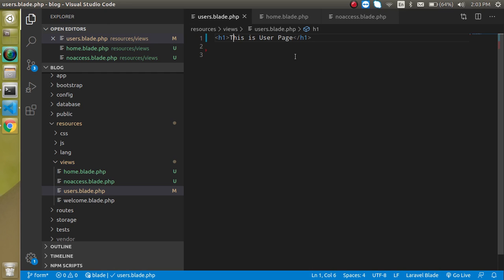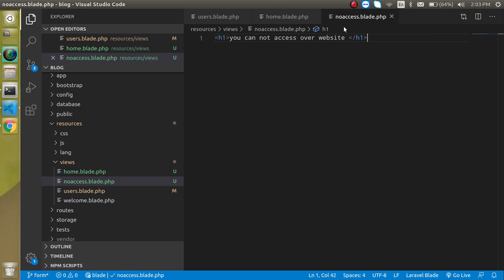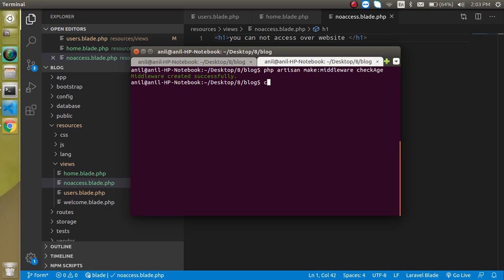Now I will check the age. If a user is 18 or above they can access all pages; otherwise they will be redirected to the 'you cannot access our website' page. So let's create a middleware — go to the command line and write the artisan command.